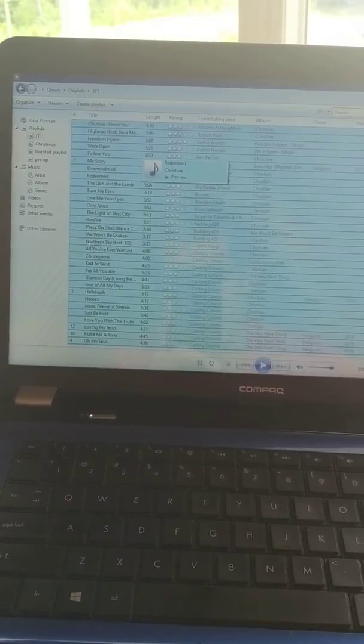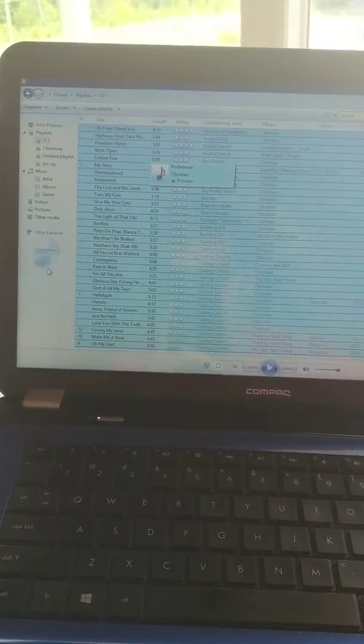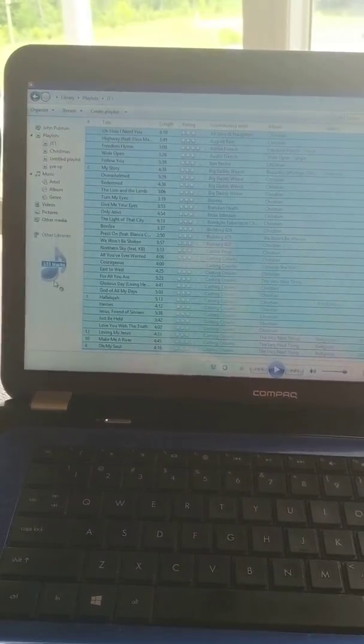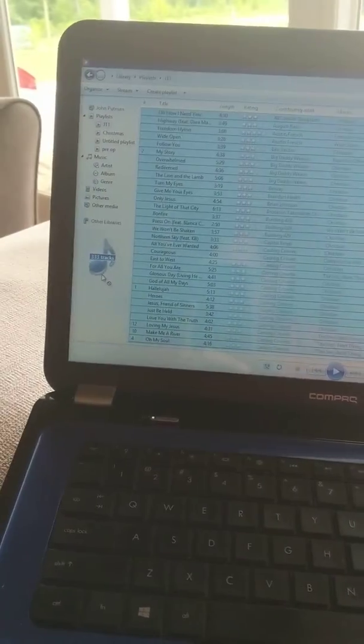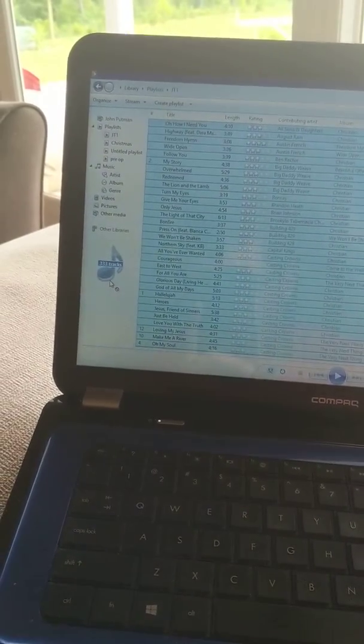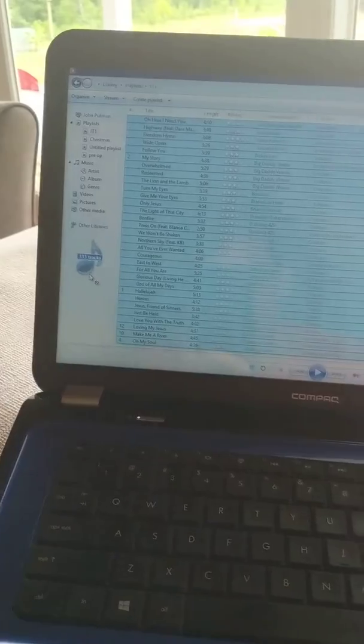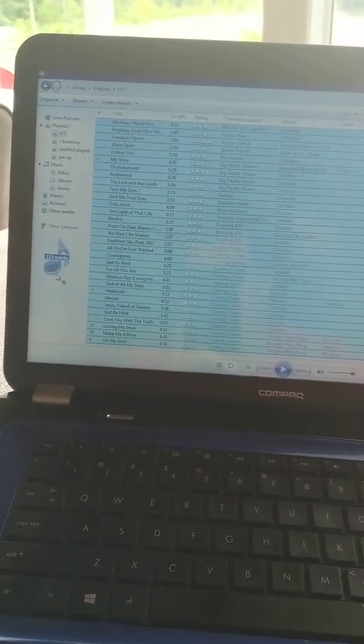And then you can just drag to this little space right here, and it tells me I have 333 tracks of Christian music right there.